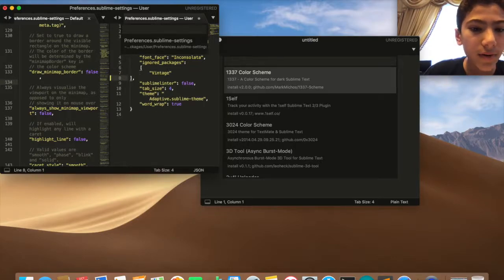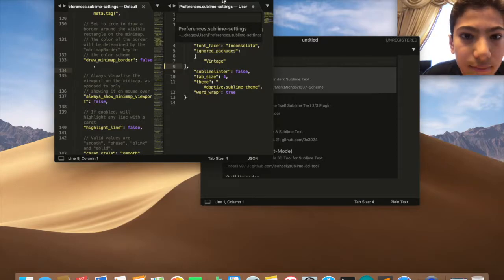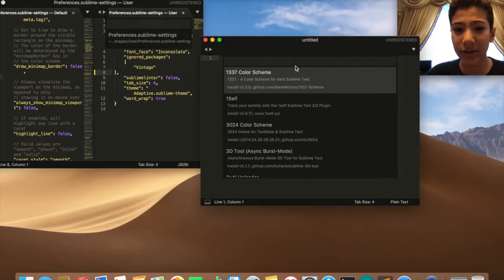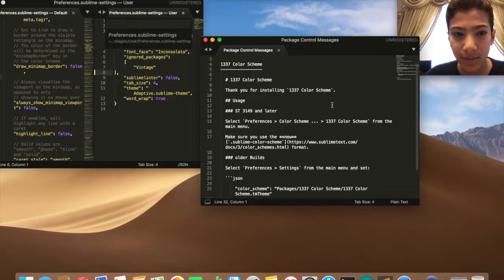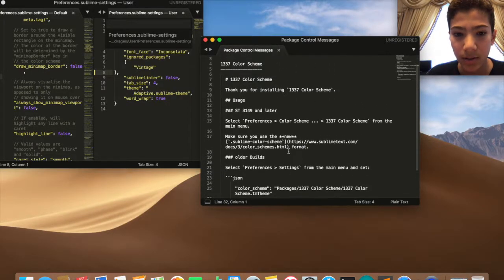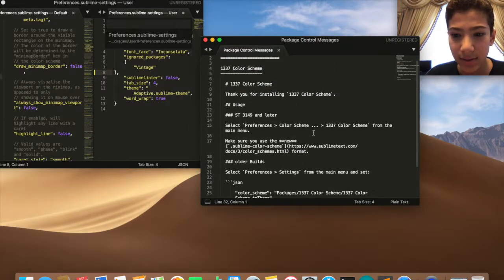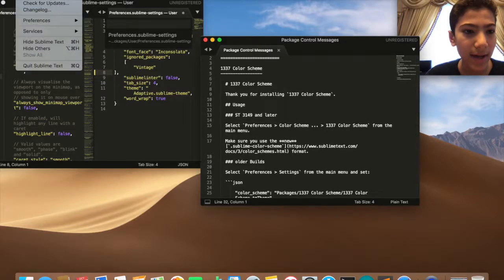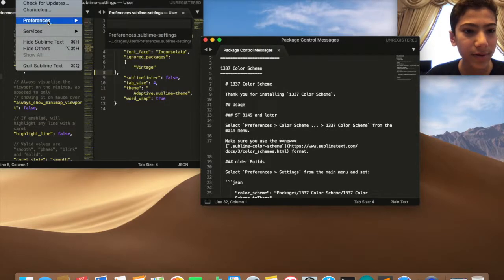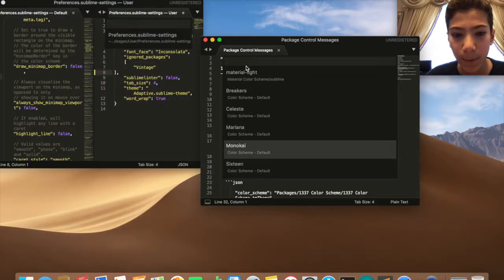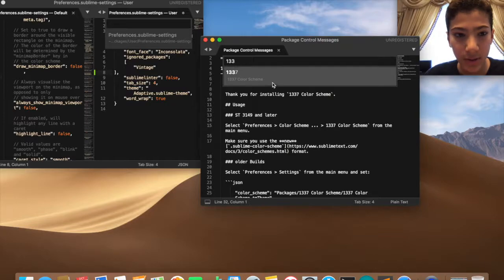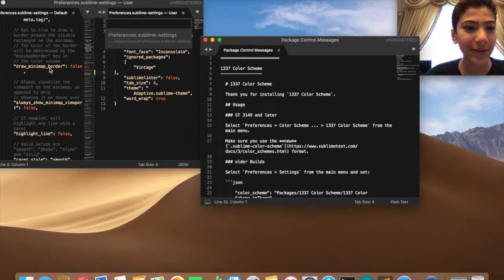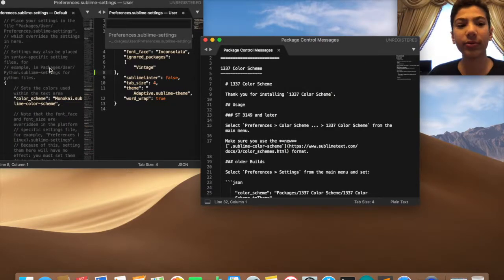Now let's install something else. 1337 Color Scheme. Thank you for installing 1337. Select Preferences, Color Scheme, and then select 1337.